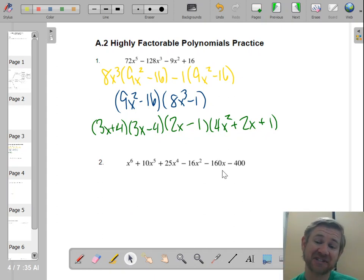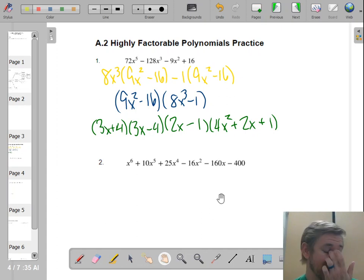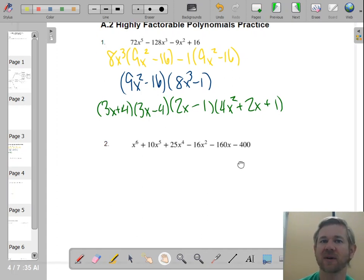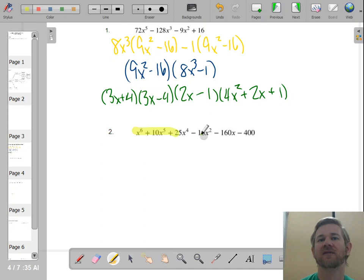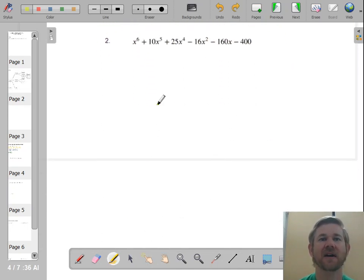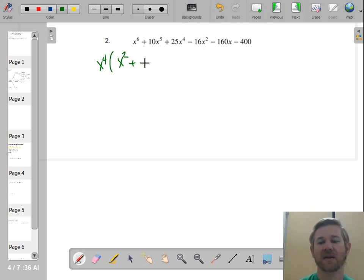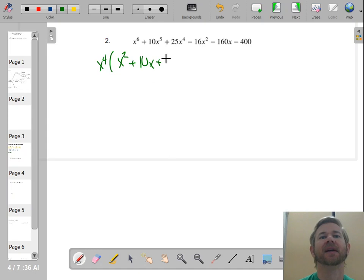Let's try another one. This is a six-term polynomial, and we don't do a lot of six-term polynomials, but we're still going to factor by grouping — however, we're going to factor groups of three. I'm going to find the GCF of the first three terms. The GCF of the first three terms is x to the fourth, and then I have x squared plus 10x plus 25.